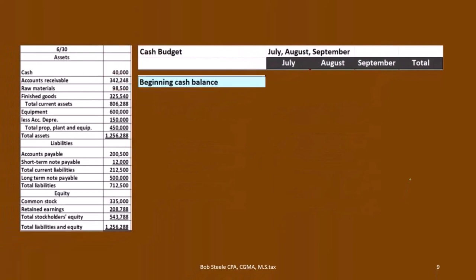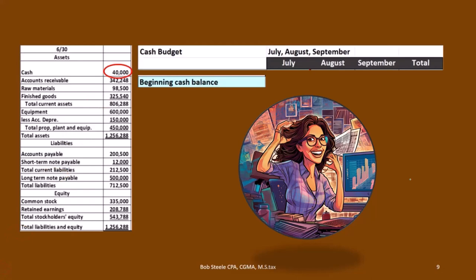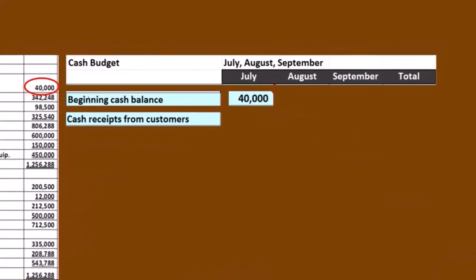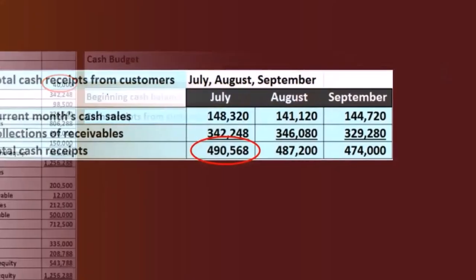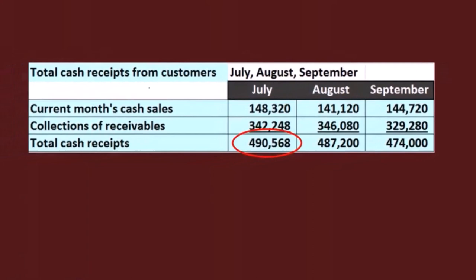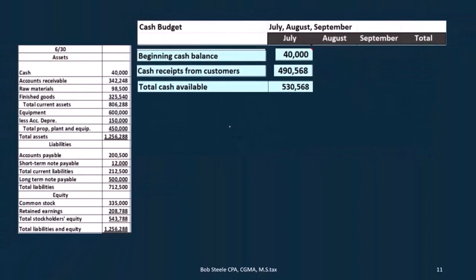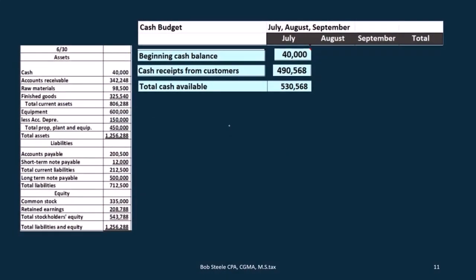For the cash budget, we start with the cash balance from the prior period — that's $40,000 from the prior period balance sheet. Then we add cash receipts from customers, which we just calculated. Cash receipts from customers in July were $495,680. So we have the $40,000 beginning balance plus the $495,680 total cash receipts. Now we need to figure out the cash disbursements — that's usually the longer process, and we're going to have to jump back to our prior budgets to calculate it.